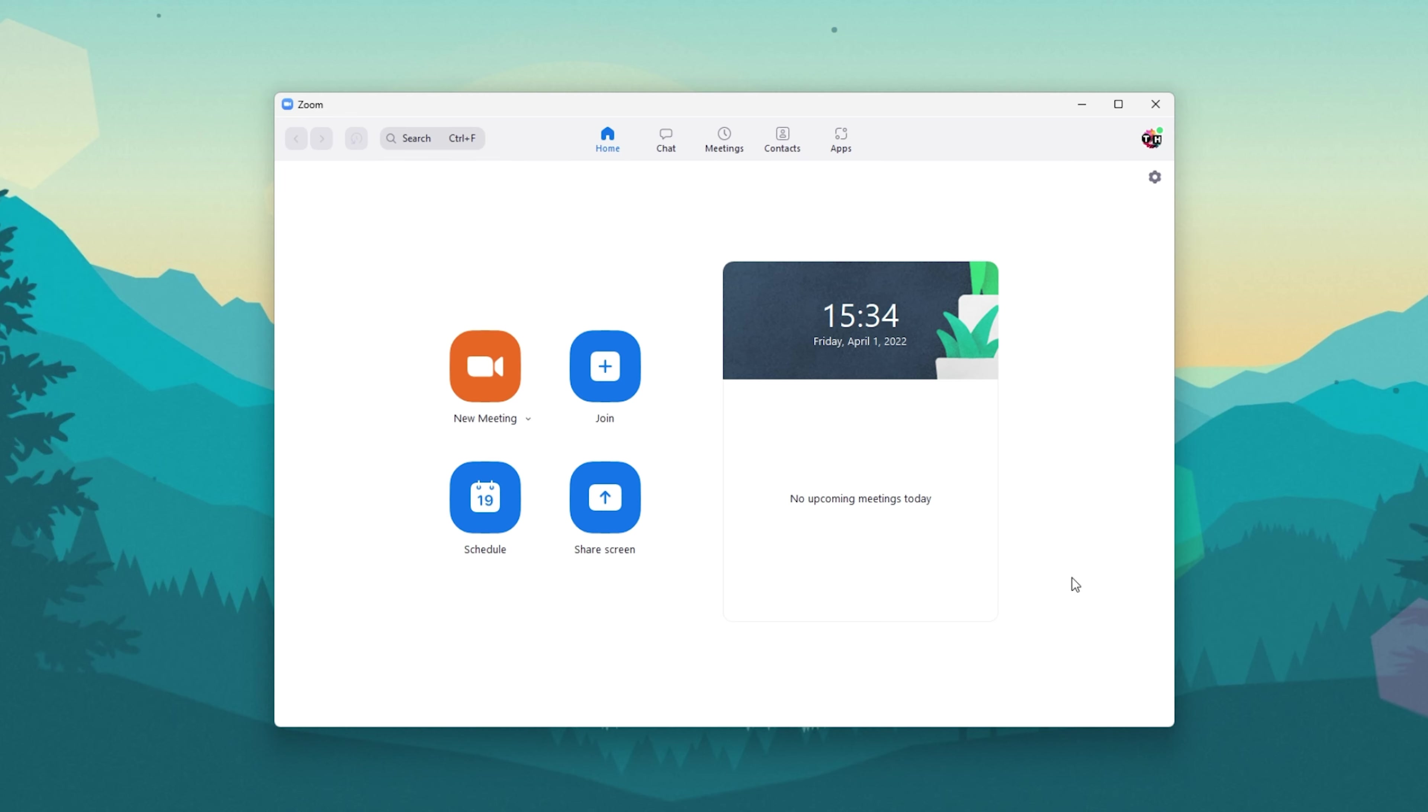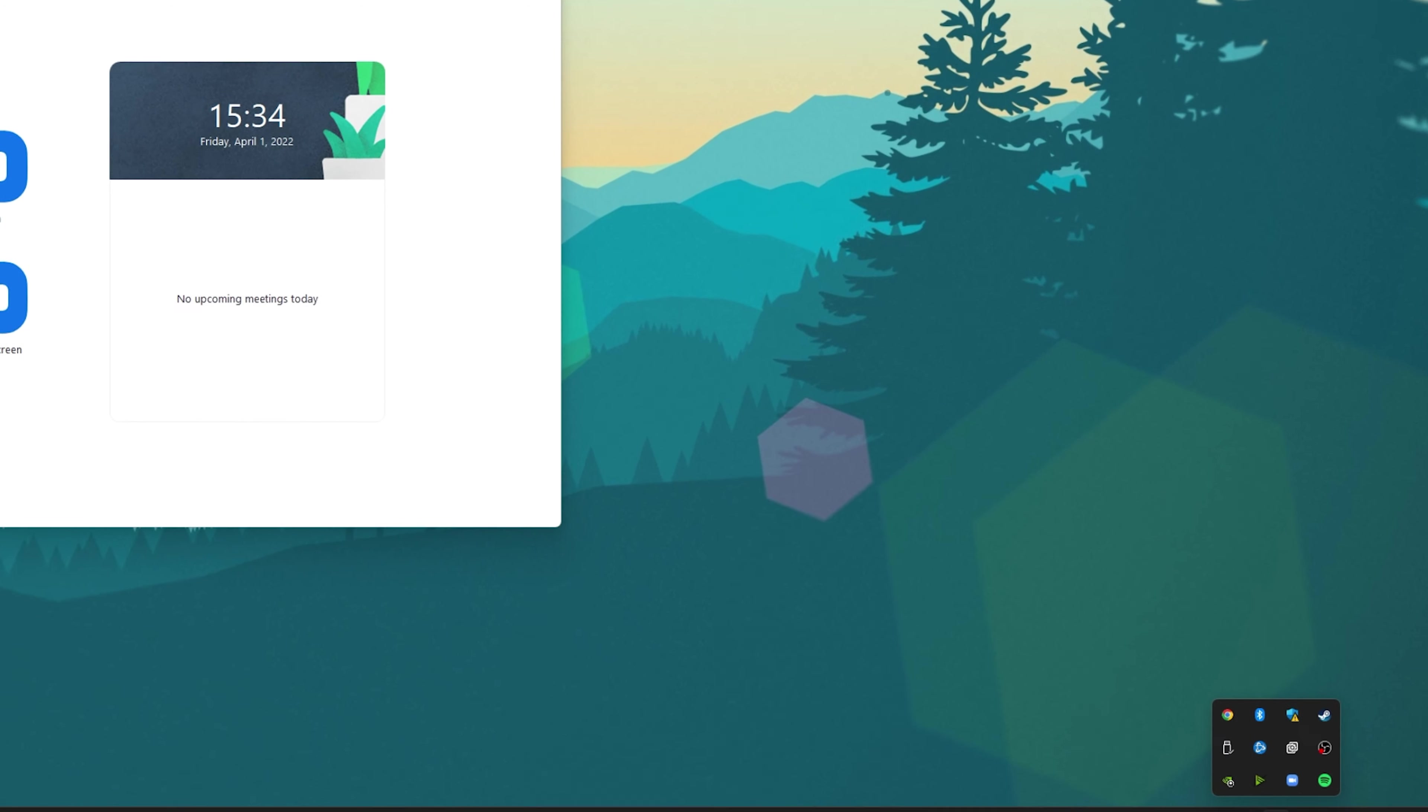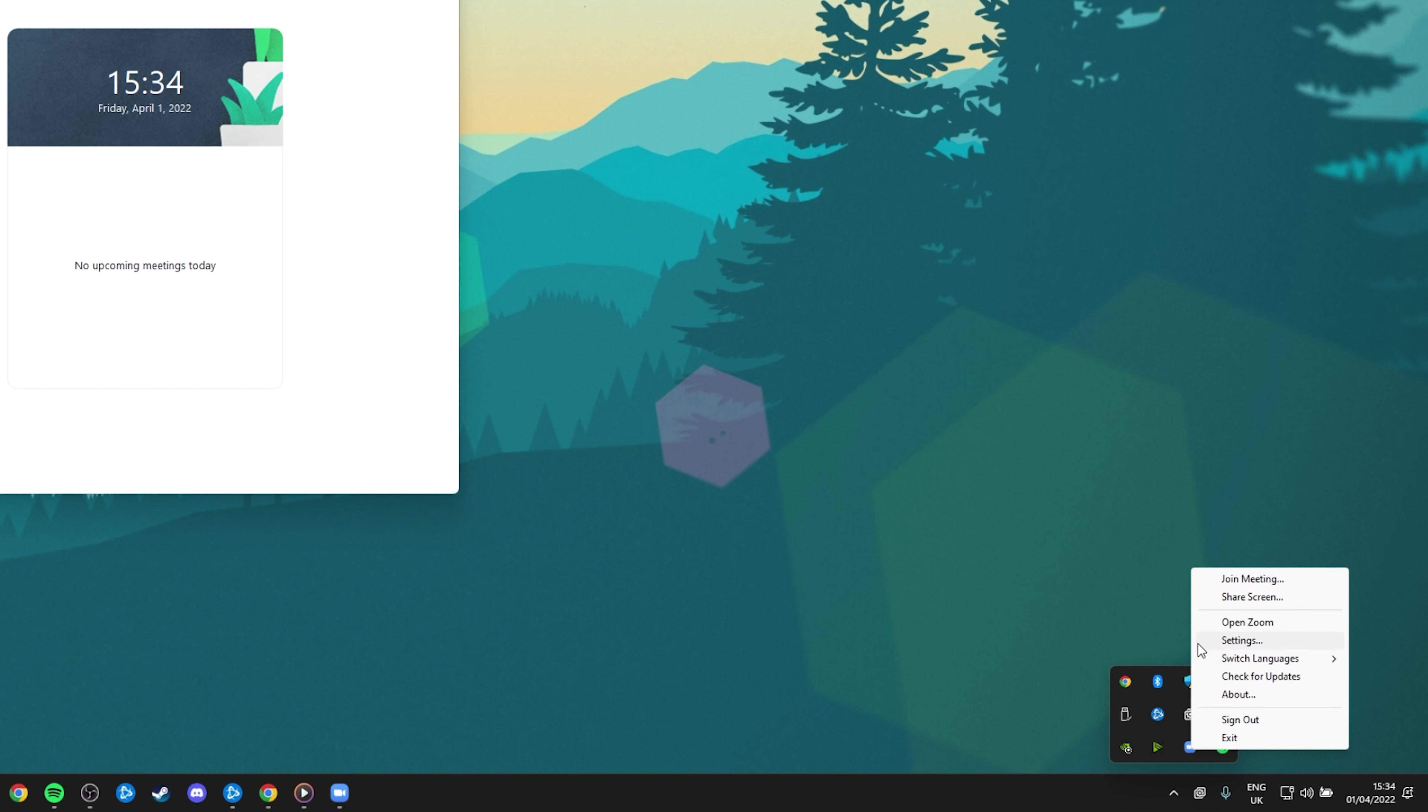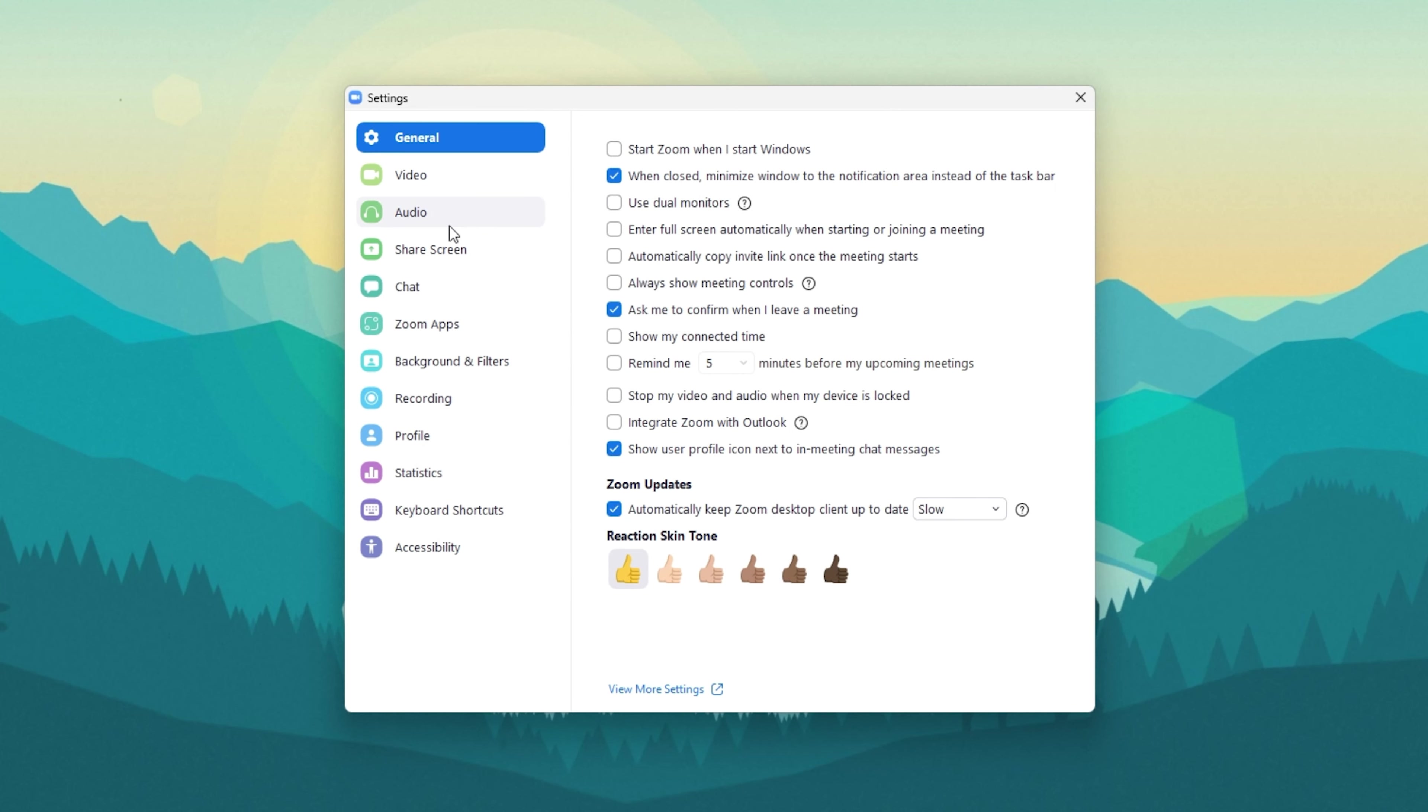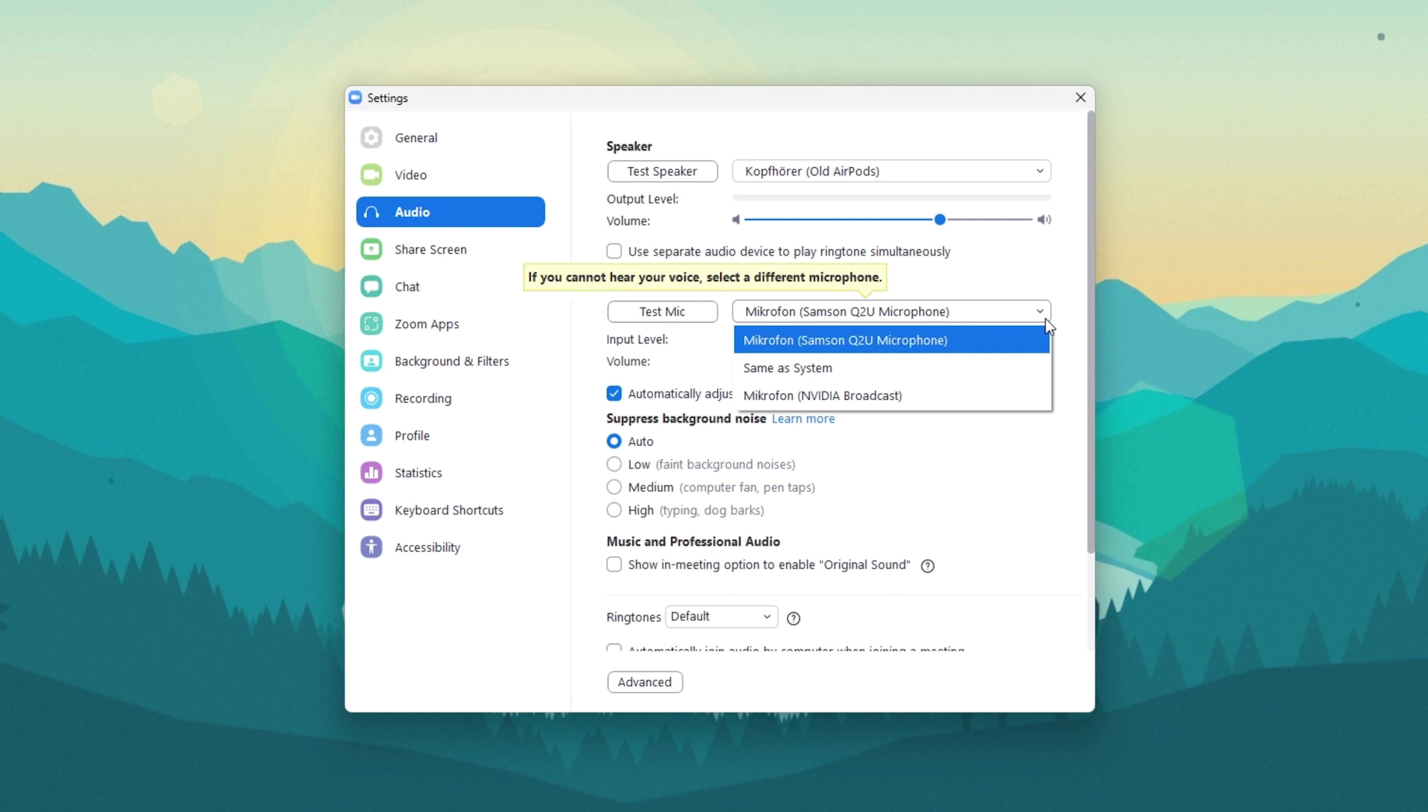First, we will take a look at your Zoom Audio settings. Open up Zoom and in case you are unable to find this window, then simply open up your system tray and right-click the Zoom icon to access your settings.